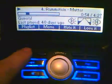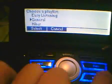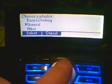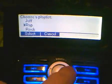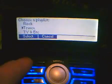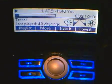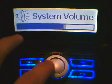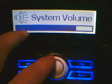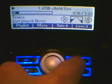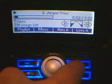I can choose a different playlist. I can jump to the next song, or back.